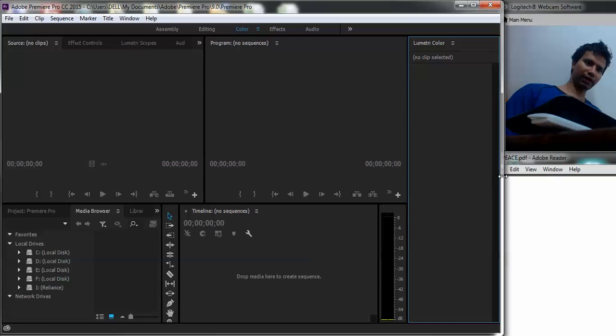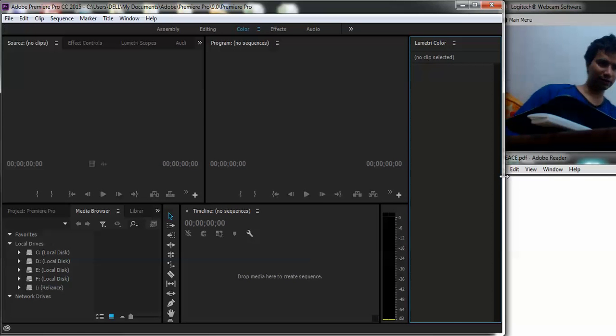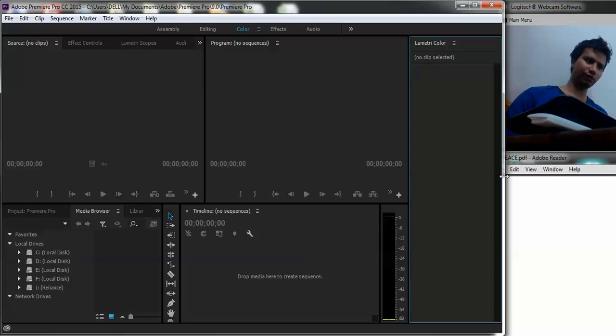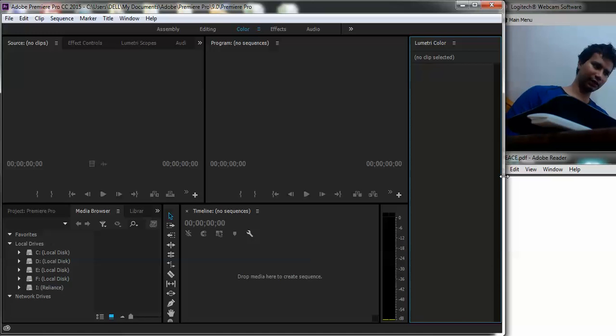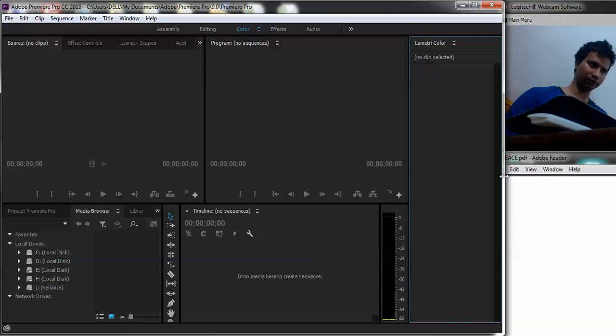So welcome back guys, my name is Amlan and in today's Make Knowledge Free campaign we go about continuing our Adobe Premiere Pro series. This tutorial we simply go about looking at how we can select clips for video editing inside our Adobe Premiere Pro program.